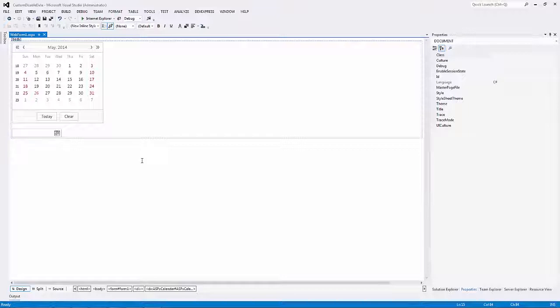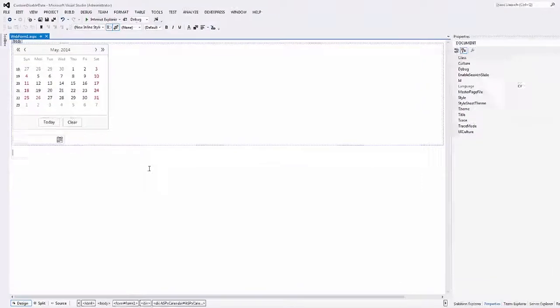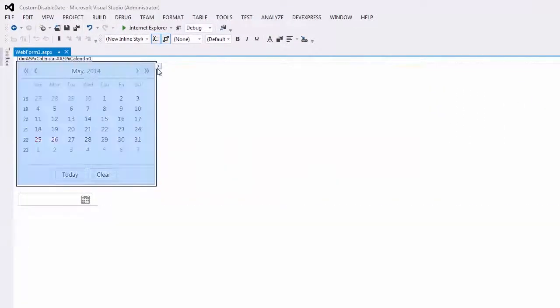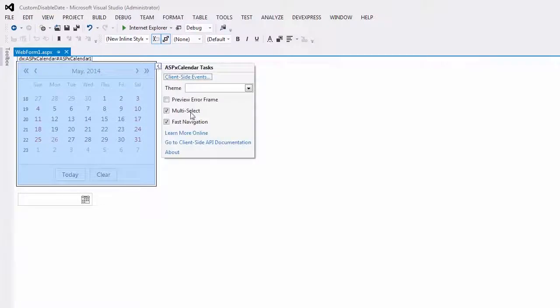I'll start with the basic one-page application created with the DevExpress ASP.NET project template. In the page, I've placed the ASPX calendar and ASPX date edit controls. For the calendar, I've enabled the multi-selection feature.